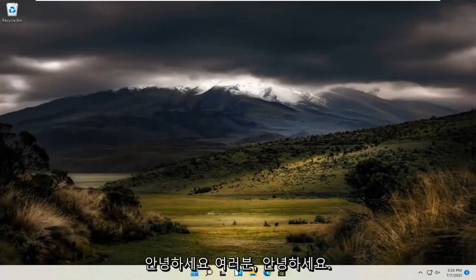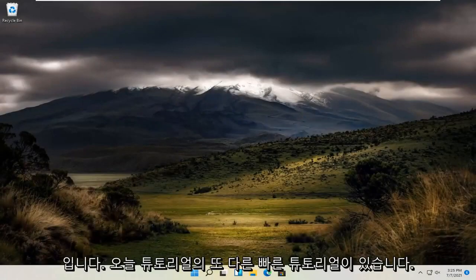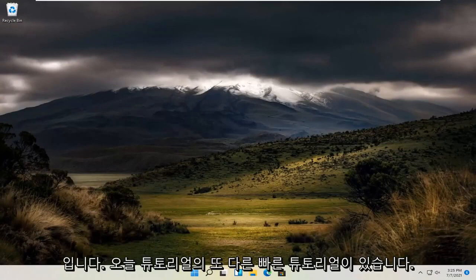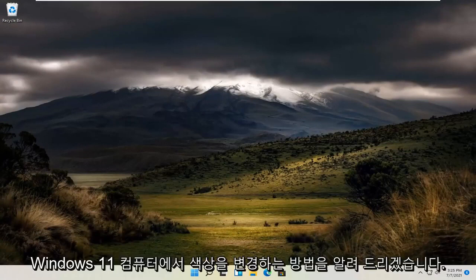Hello everyone, how are you doing? This is MD Tech here with another quick tutorial. In today's tutorial, I'm going to show you guys how to change the color on your Windows 11 computer.